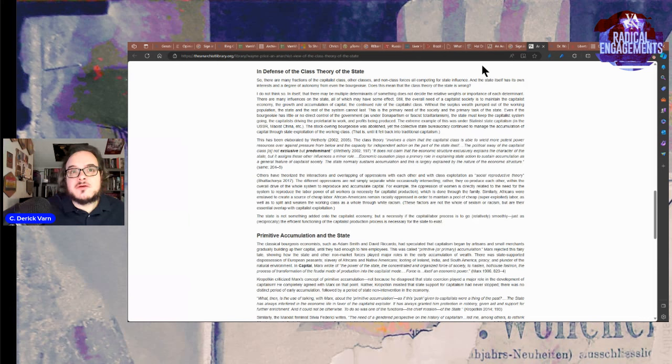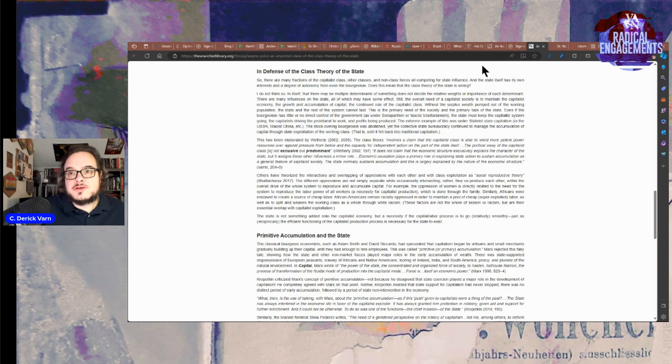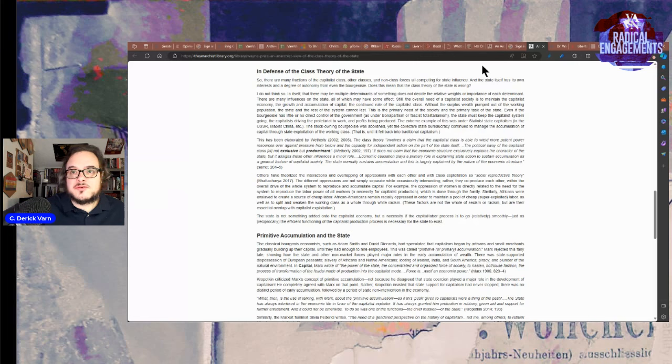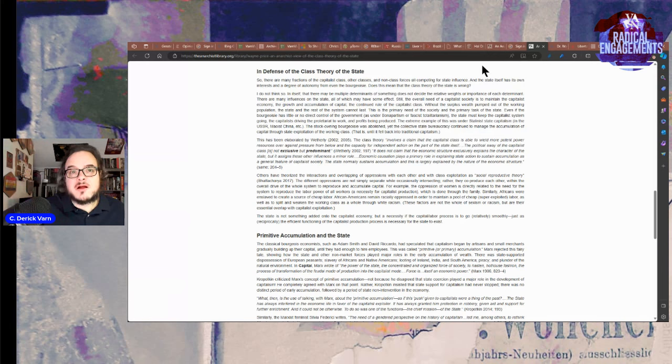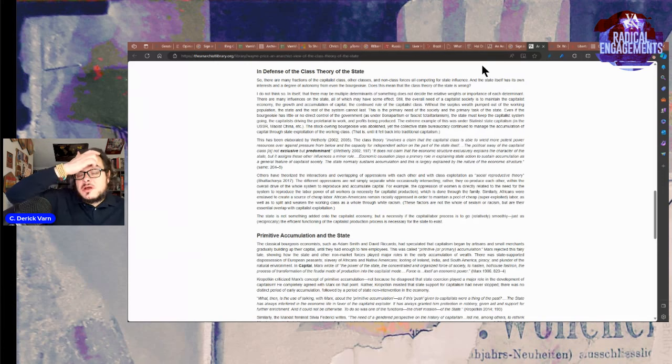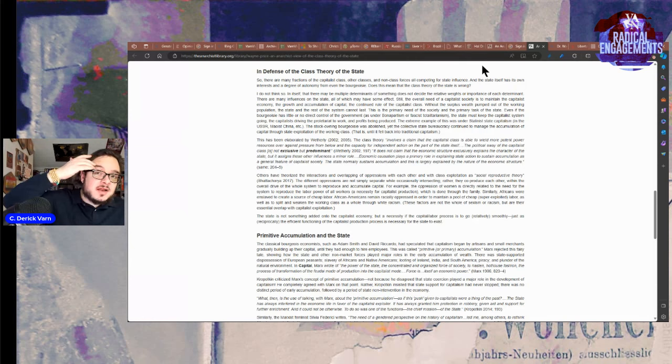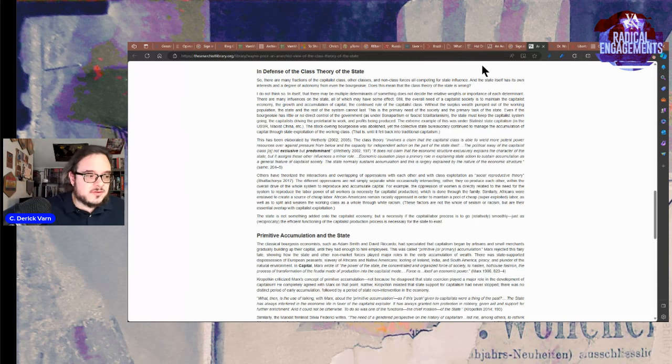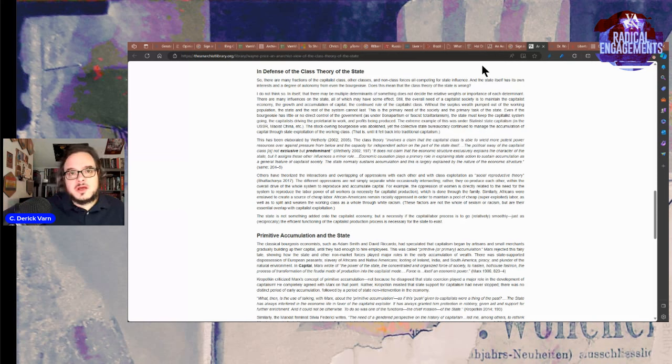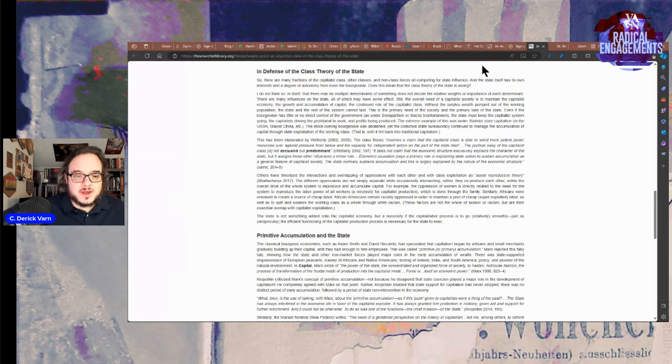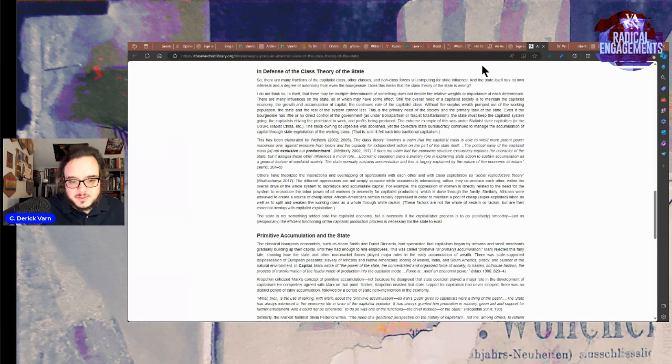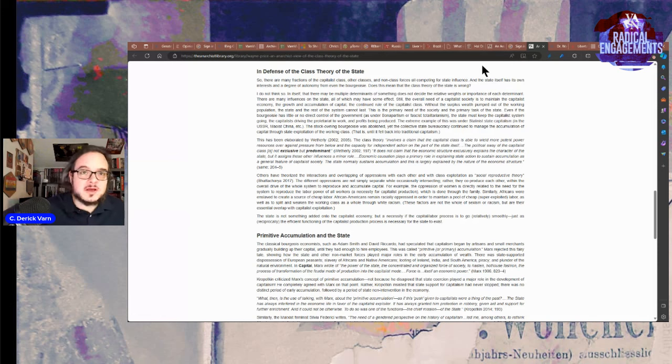Similarly, Africans were enslaved to create a source of cheap labor. African Americans remain racially oppressed in order to maintain a pool of cheap, super exploited labor as a kind of internal colony, as well as to split and weaken the working class as a whole through white racism. These factors are not the whole of sexism or racism, but are their essential overlap with capitalist exploitation. This is why I think you always have to maintain a focus on class first. Not necessarily only class, you can't reduce everything to that, but that it's the primary thing driving the state, economy, etc.